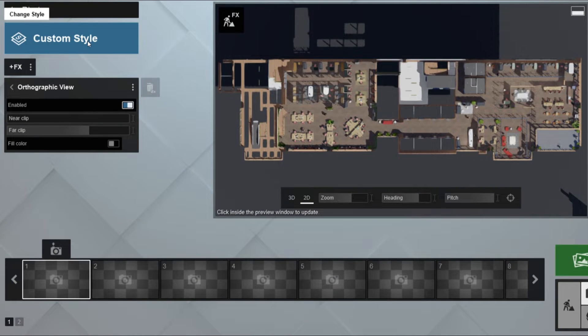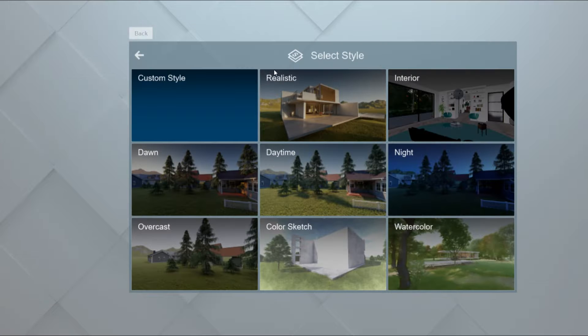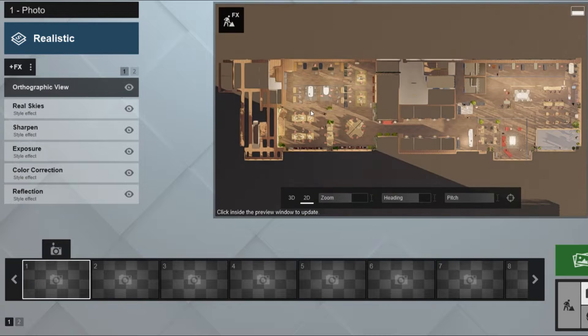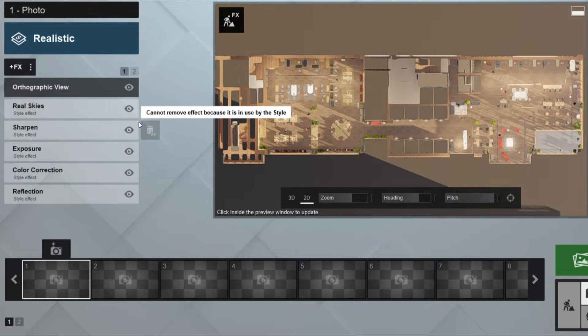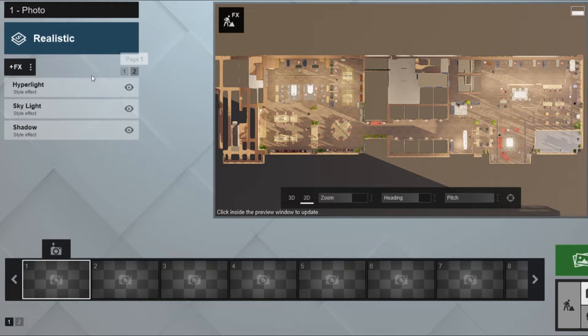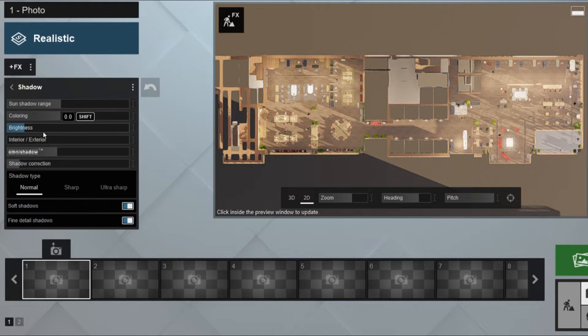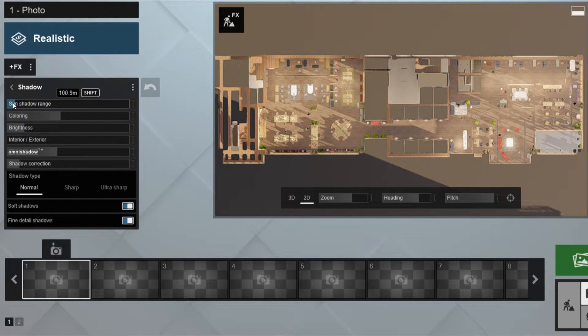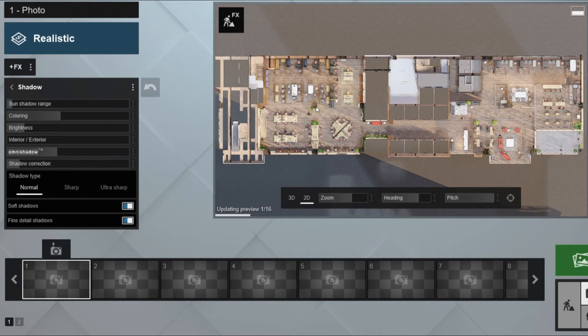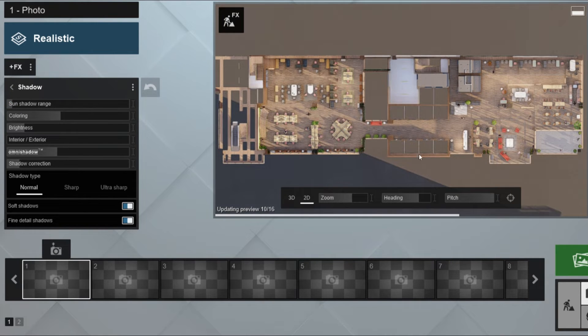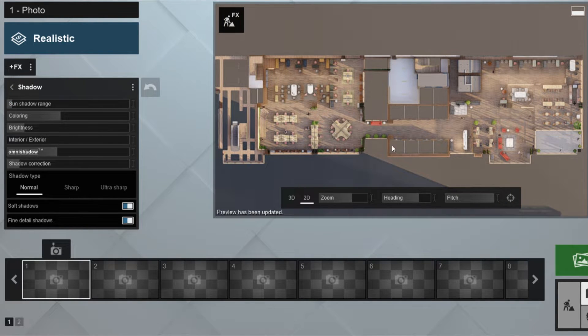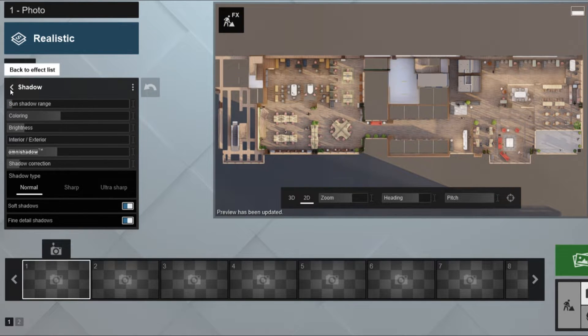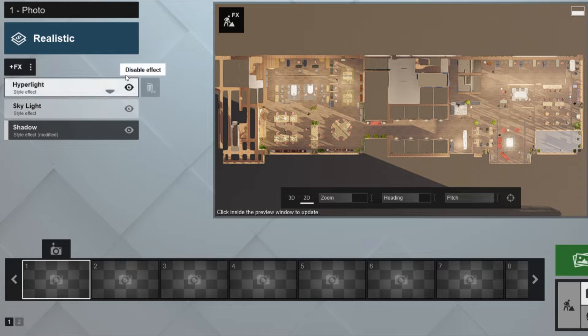Now we're going to go to Custom Style and choose Realistic. The first thing I'm going to edit here is the shadows. You want to make sure you don't have any dark shadows. You want soft light shadows to make the plan feel cool and nice.